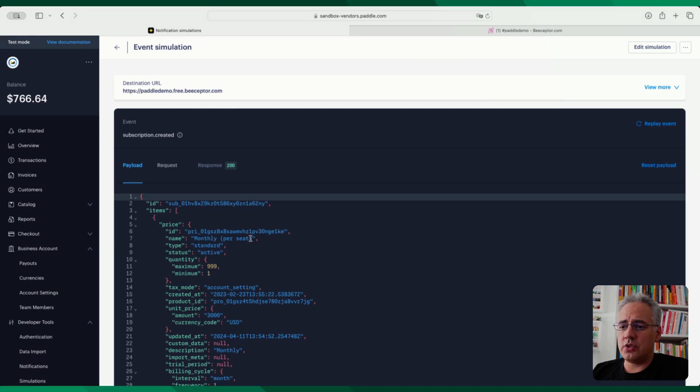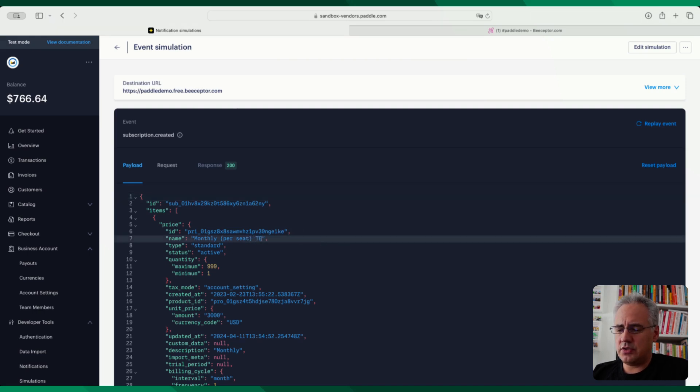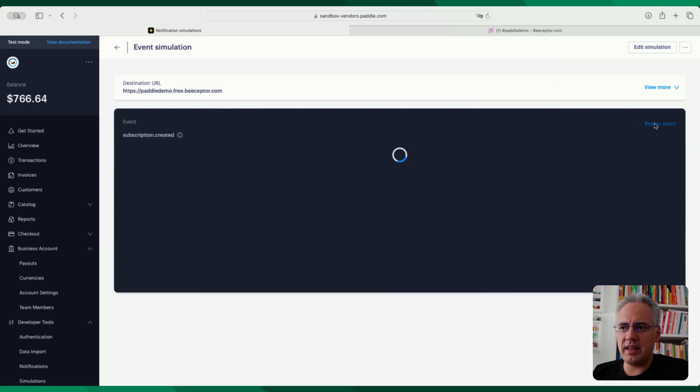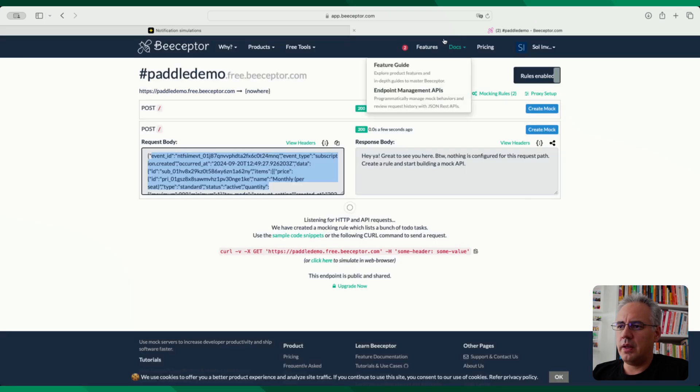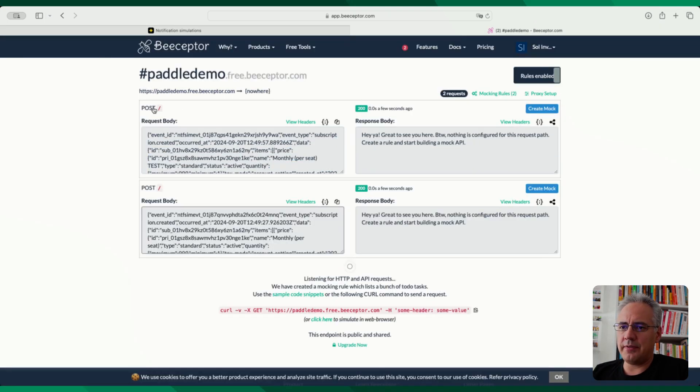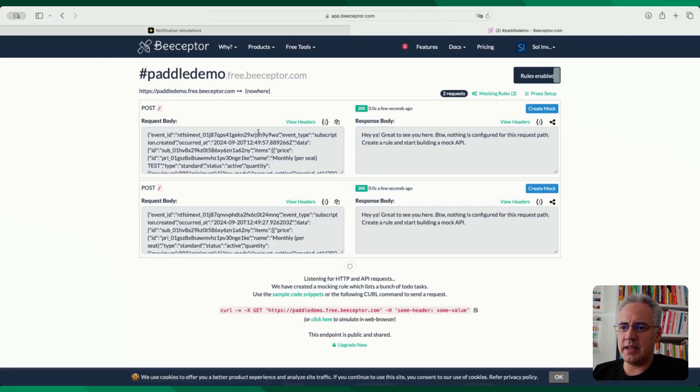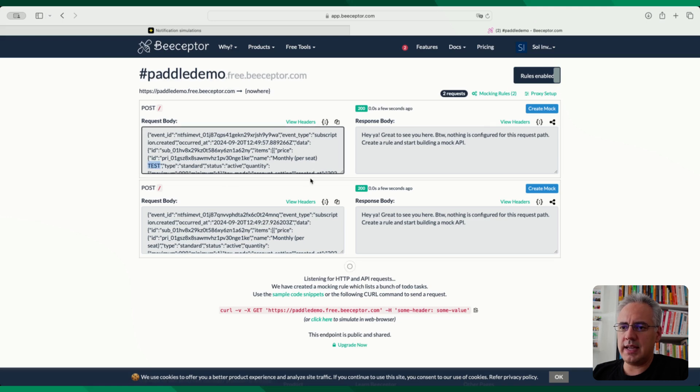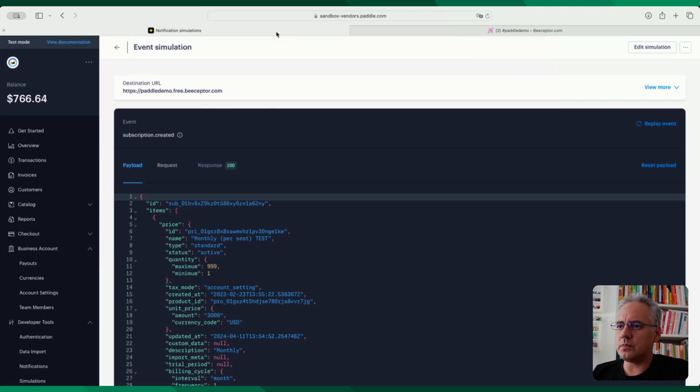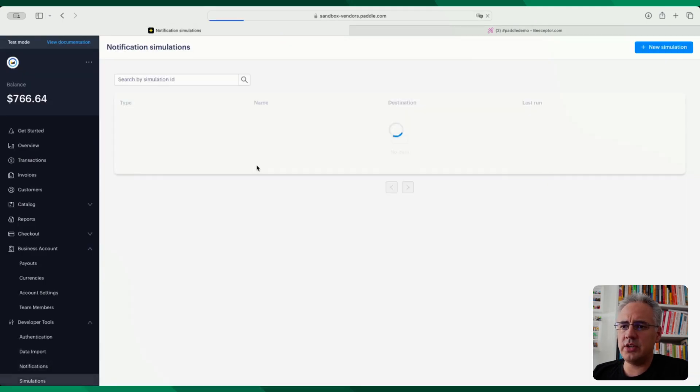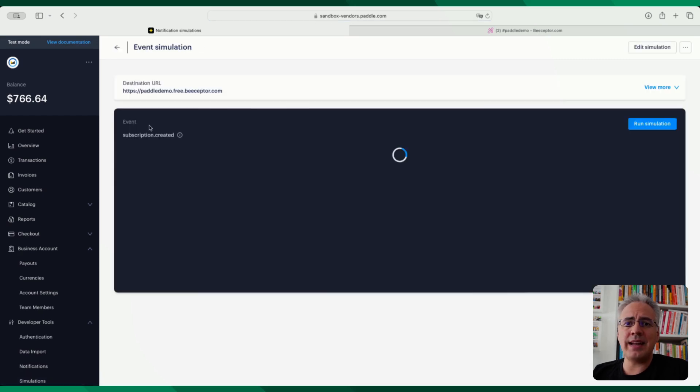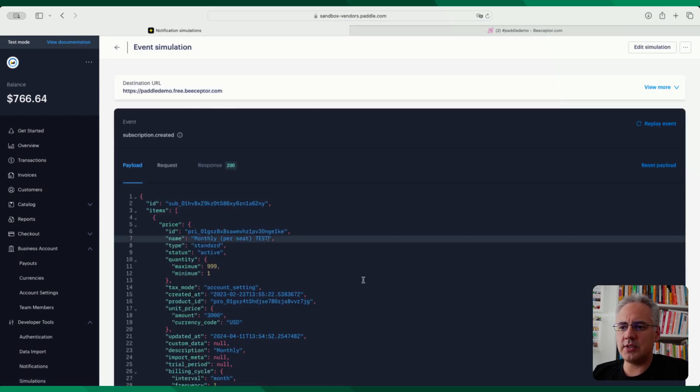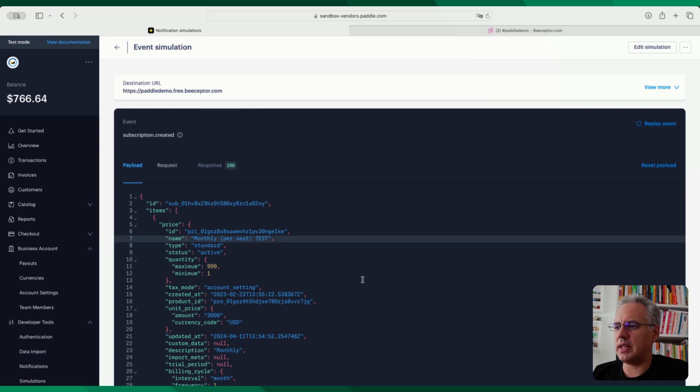I can go ahead and change these values. So if I just change them here, they will be stored so I can replay the event. Now I will have in my second event, you can see here the test value that I just added. And if you go into simulations and reload that simulation, that previous payload will be stored. So it saves whatever the last one was that you had. You can reset it to the default.